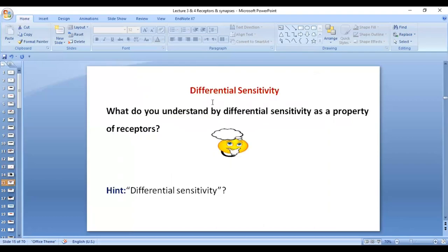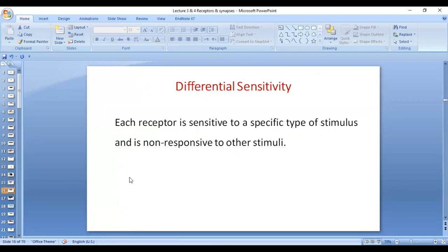Another property is differential sensitivity. Each receptor is sensitive to a specific modality of sensation or stimulus, and is non-responsive to other stimuli. For example, Pacinian corpuscles are receptors for deep pressure and fast vibration — they do not respond to pain. So Pacinian corpuscles are sensitive to deep pressure and fast vibration, but are non-responsive to any other stimuli, be it pain, temperature, or any other stimulus. This is differential sensitivity.